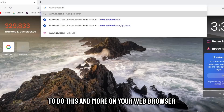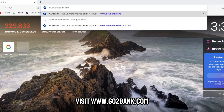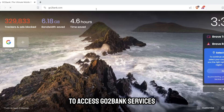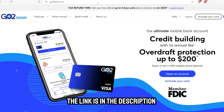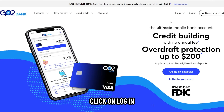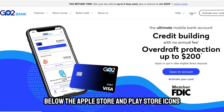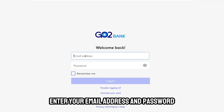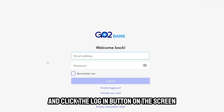On your web browser, visit www.gotobank.com to access GoToBank services. The link is in the description. On the home page, click on Log In below the Apple Store and Play Store icons. Enter your email address and password and click the Log In button.